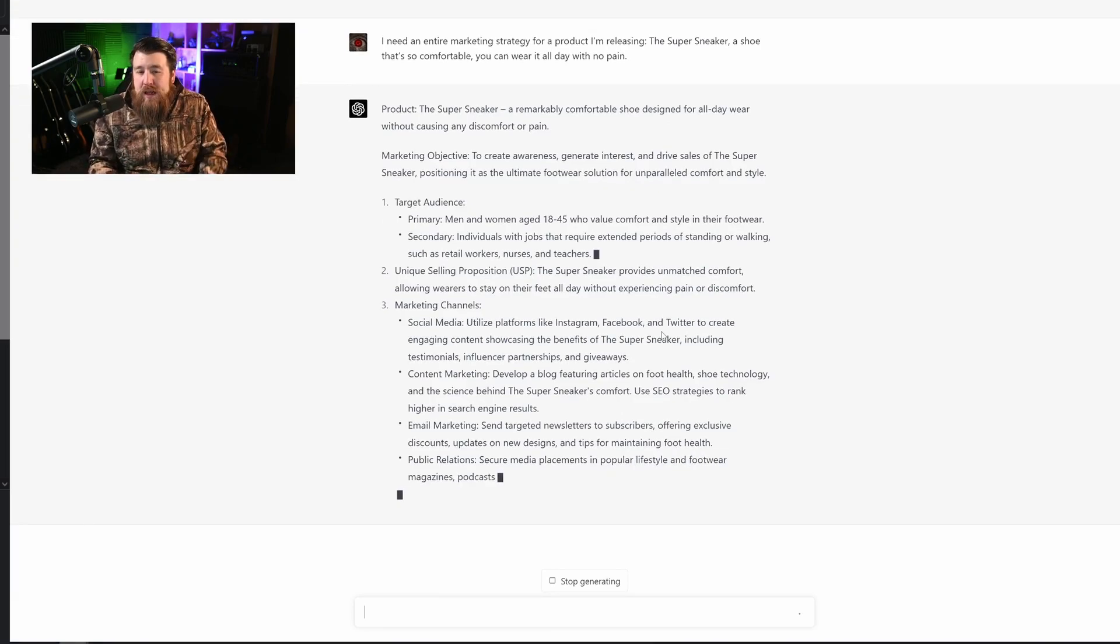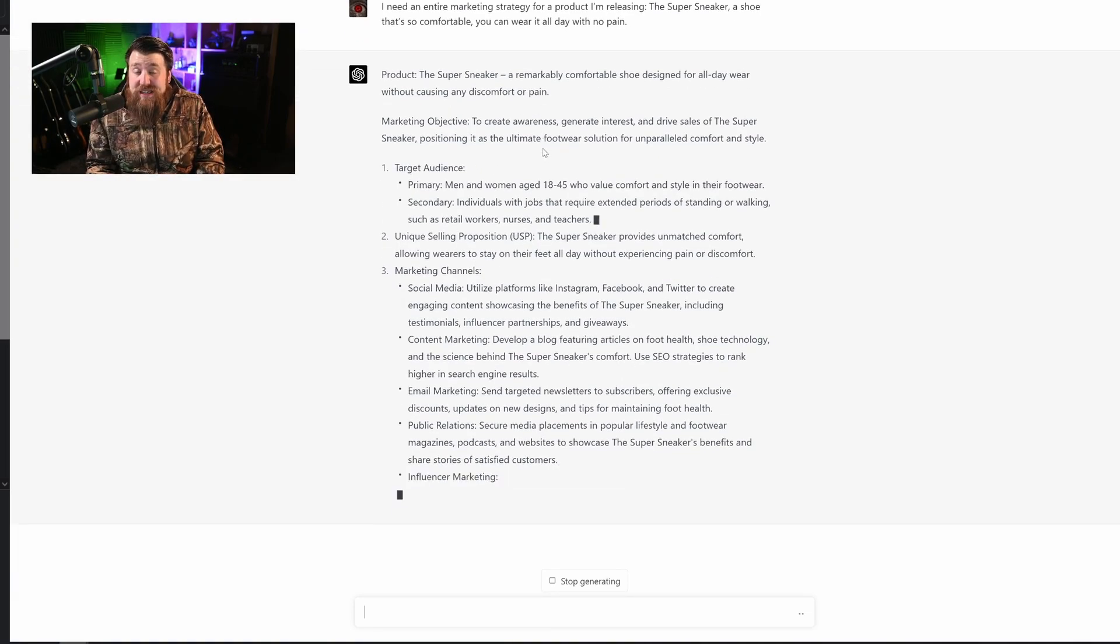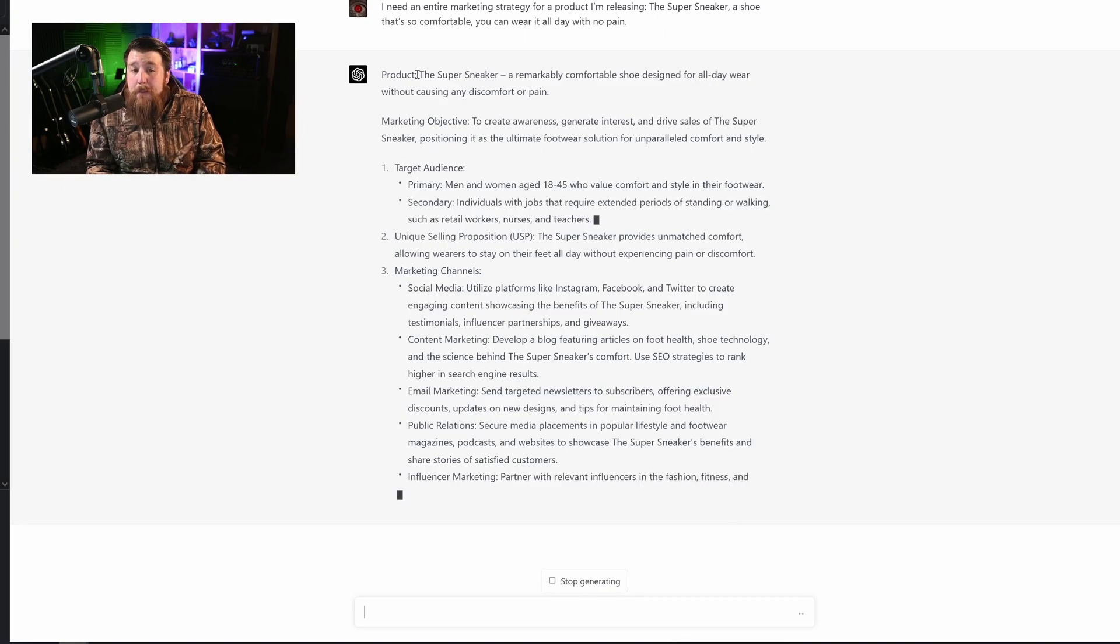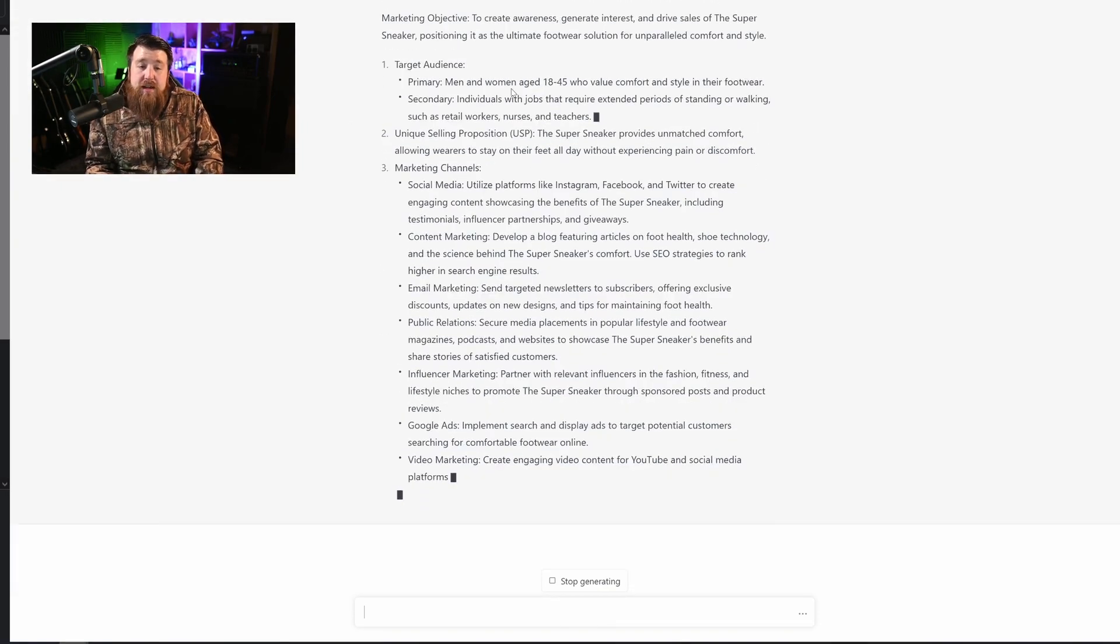This is just touching the tip of the iceberg. It is unreal. And I know it's still going here, but already what it's giving us is extremely impressive based off what little information that we've given it.